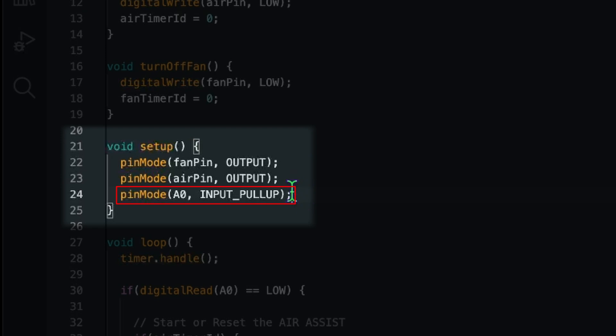And we have set it as input pull up. That means internally inside of the Arduino it will always be set to high. And it will go to low if the pin is grounded. What basically is what happens when the laser is activated.